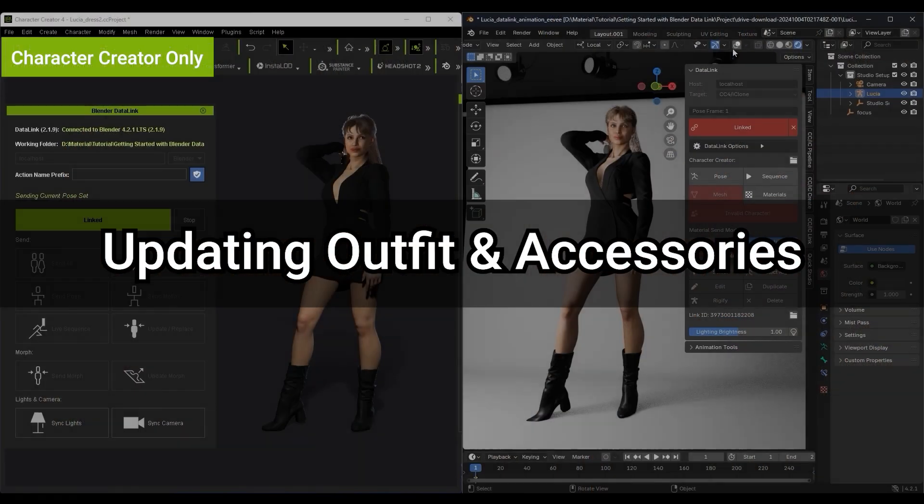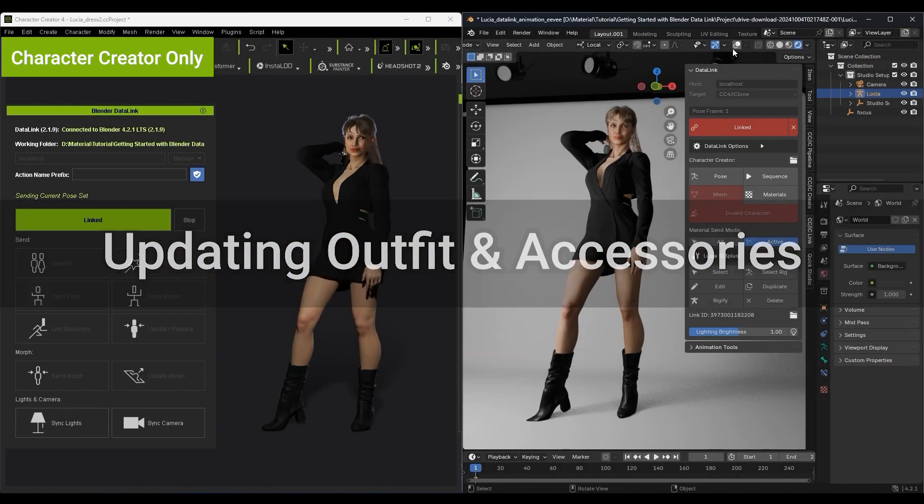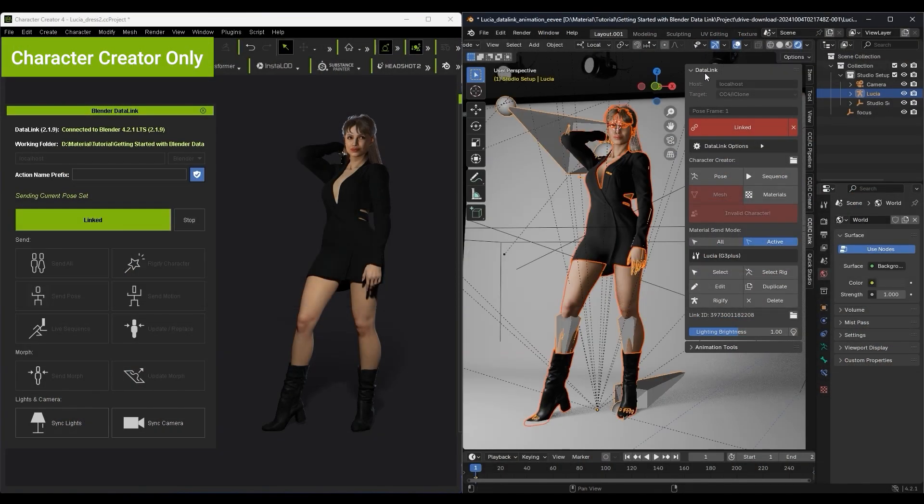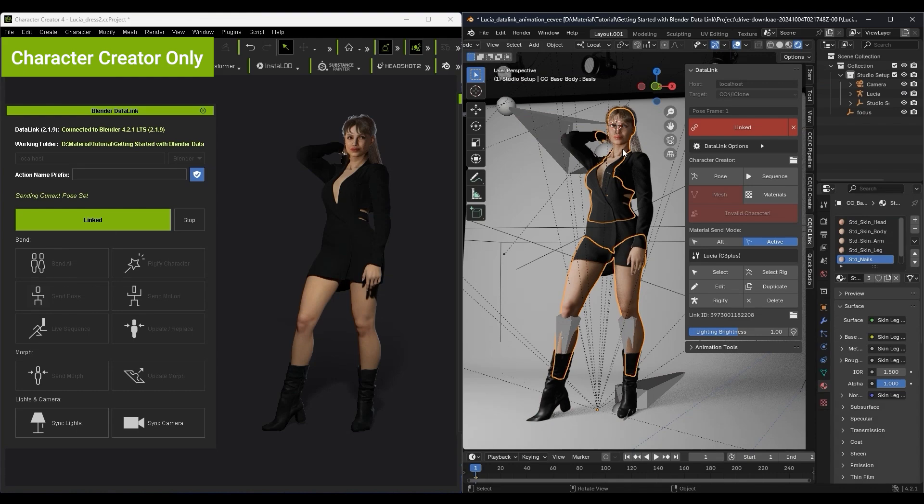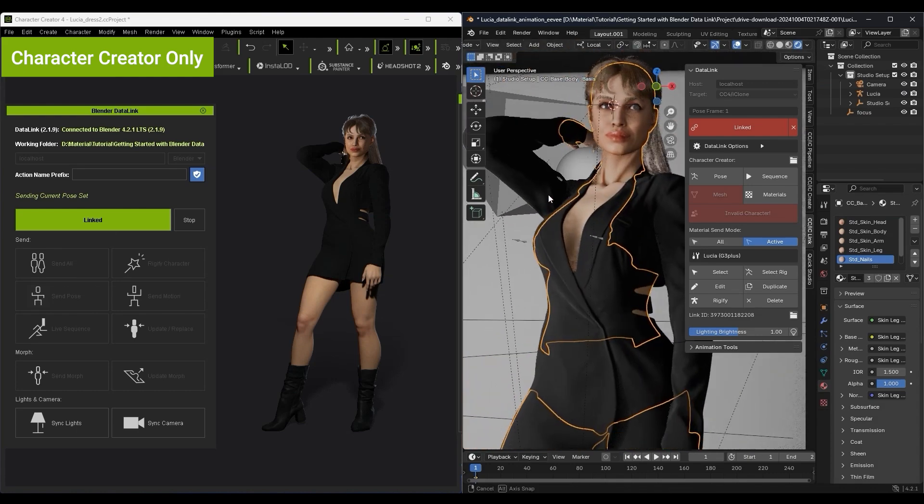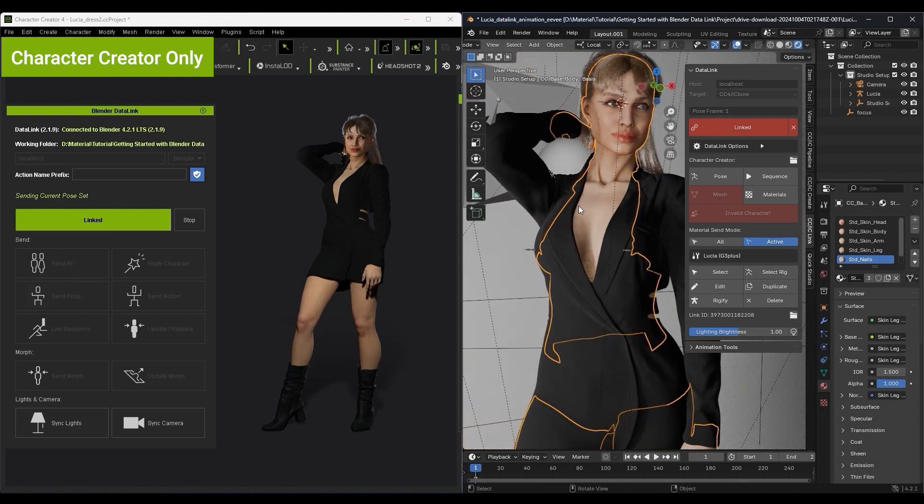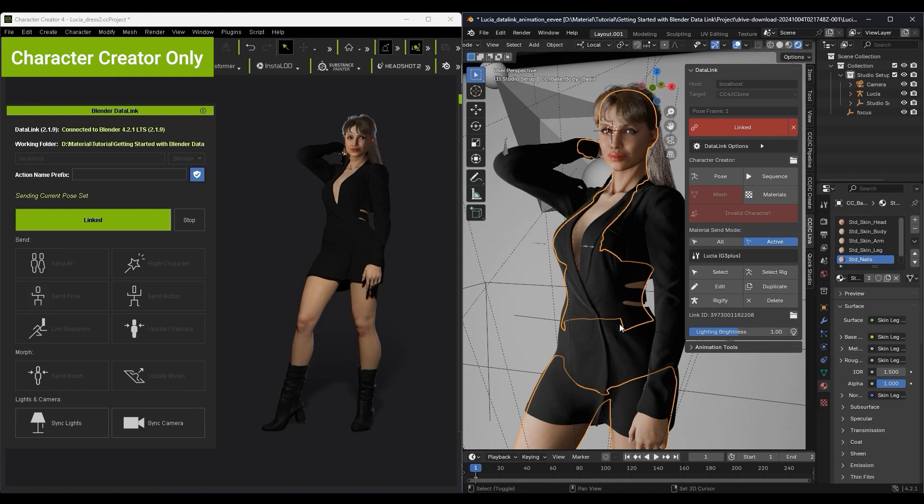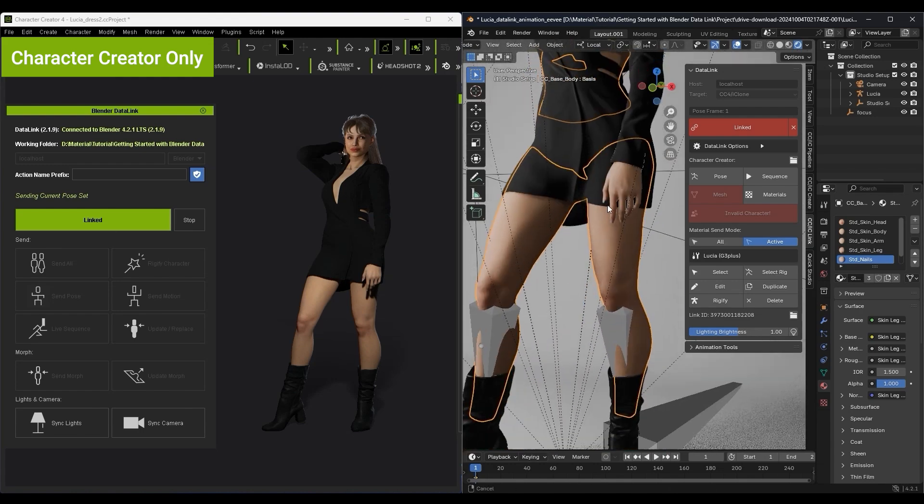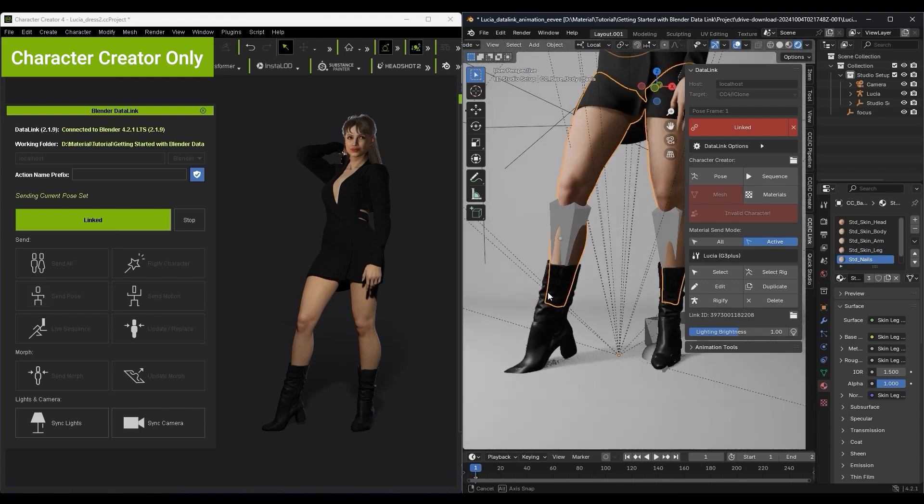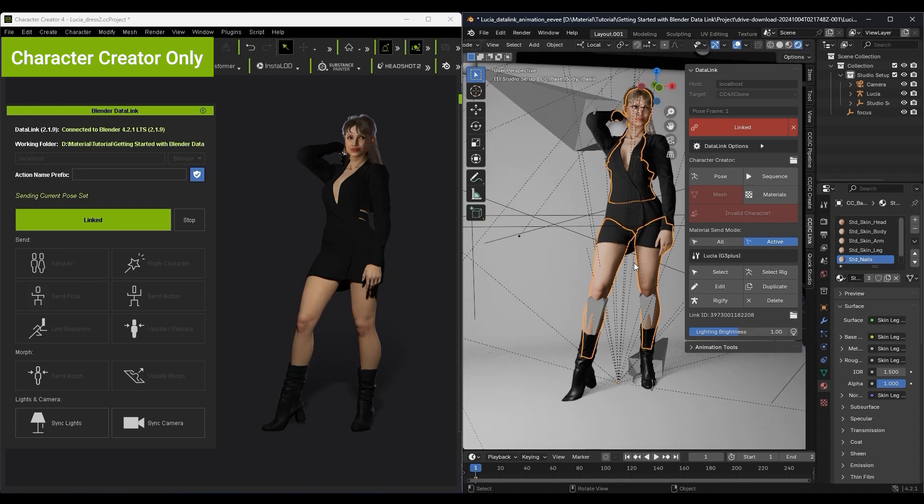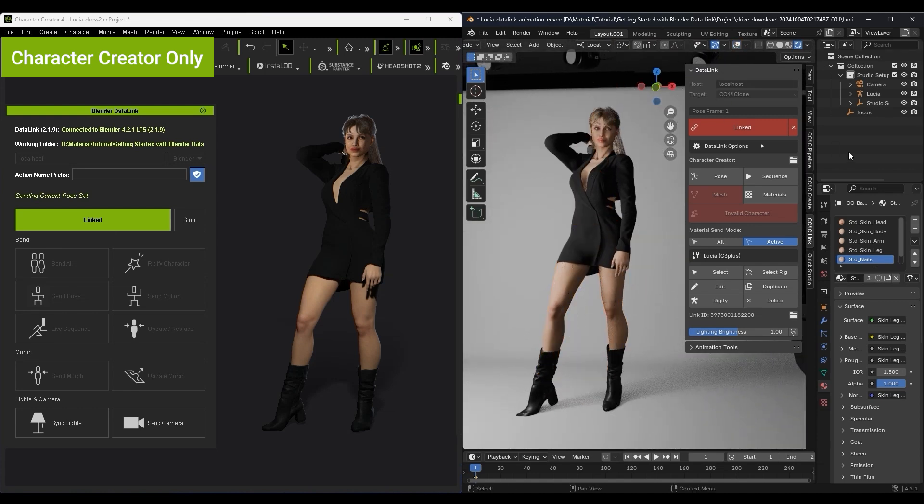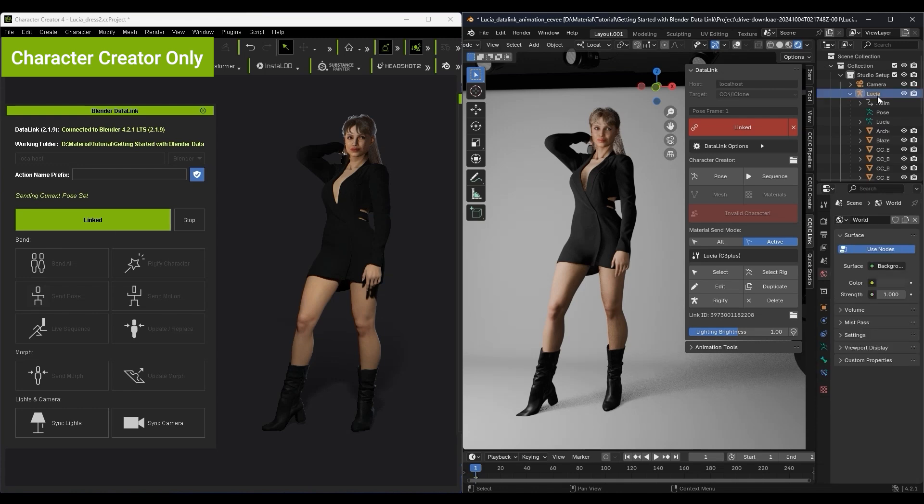As you may recall, we enabled the Delete Hidden Faces option in our pipeline tool's preferences, which will result in our character only having a partial body mesh beneath her clothing. Since we're going to apply a dress with a different design, we need to go back and disable this option to ensure that parts of the body with no mesh are not exposed when we switch.